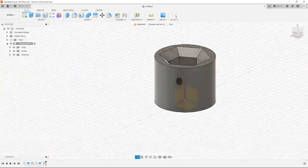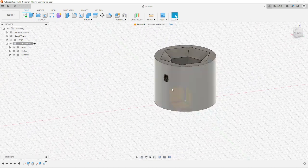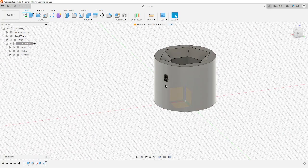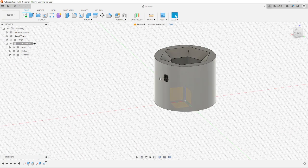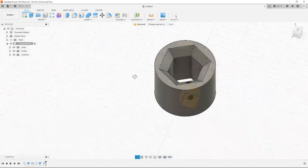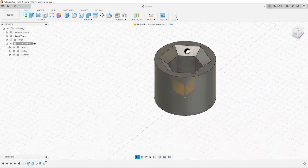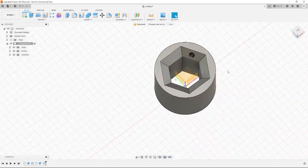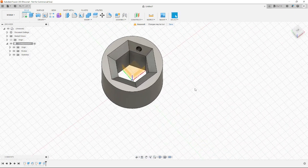And when you 3D print that, it'll come out and work with an actual bolt. And that's pretty much it.